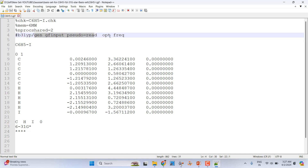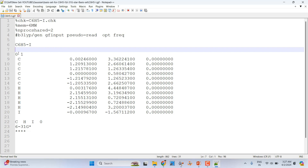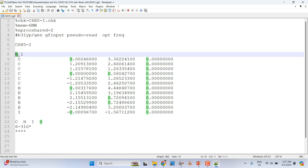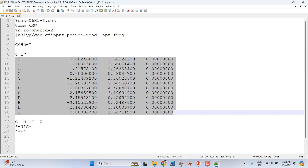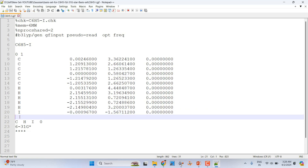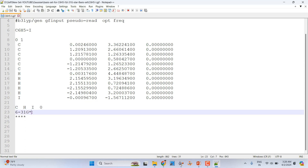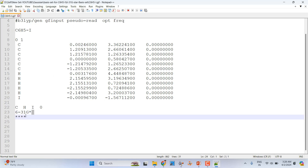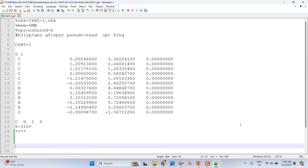Then you have to mention the theory in the route section. You have to mention Opt and Freq — this will do geometry optimization followed by frequency calculation. Give a space, then mention the name of the system, then a space, then zero for the total charge and one for the spin multiplicity. These are the Cartesian coordinates of iodobenzene, containing carbon, hydrogen, and iodine atoms. Then give space and specify 6-31G* as the basis set, followed by four stars to mark the end of the basis set, then save the file.